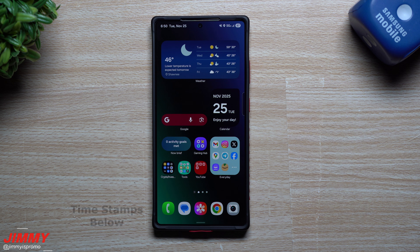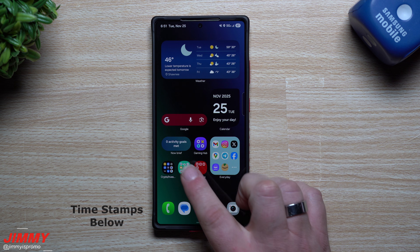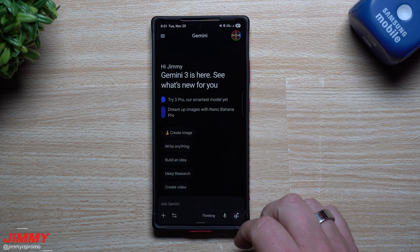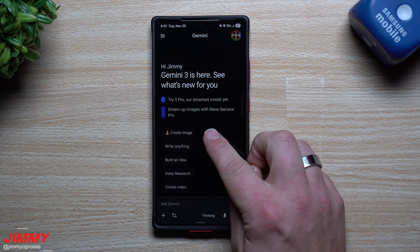Hi everybody, welcome back to the channel. My name is Jimmy and in today's video, I'm going to give you a short introduction into Nano Banana, where you're able to use this inside of Gemini.